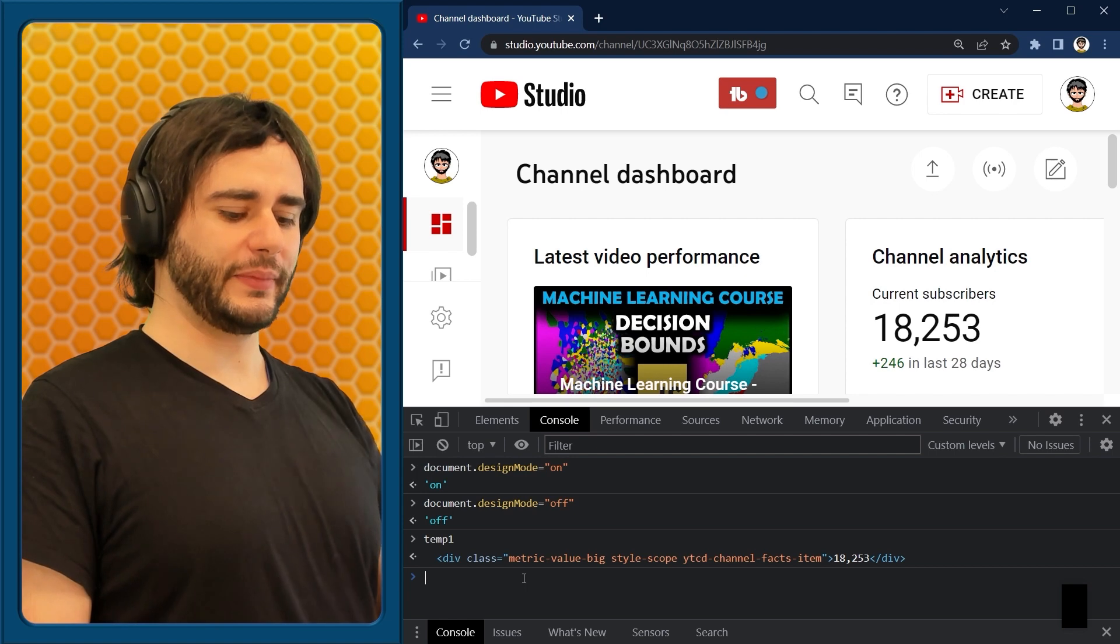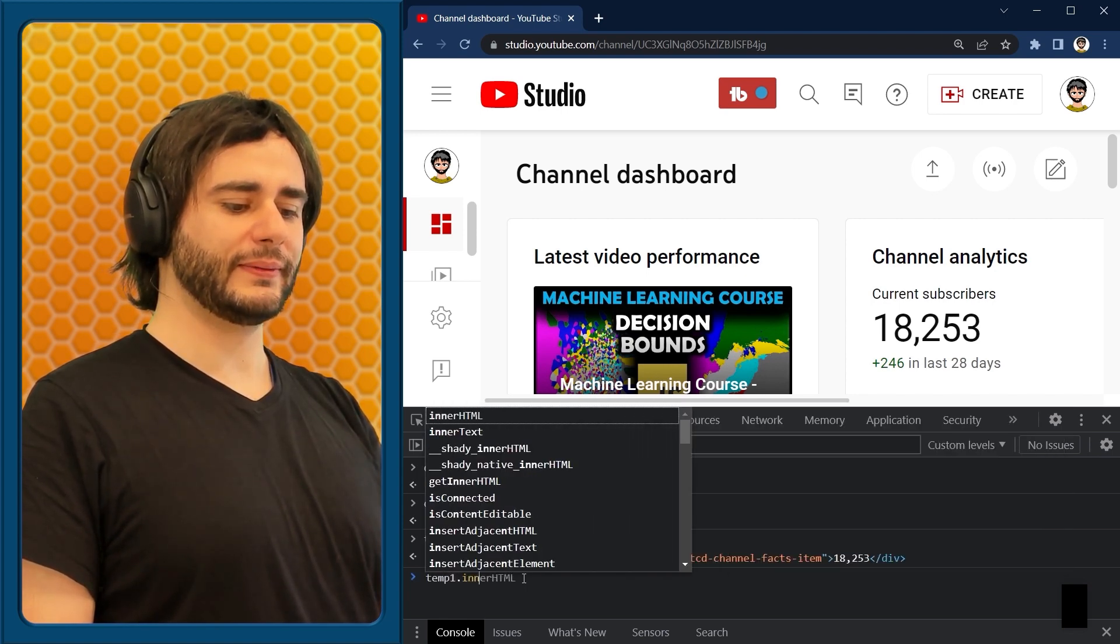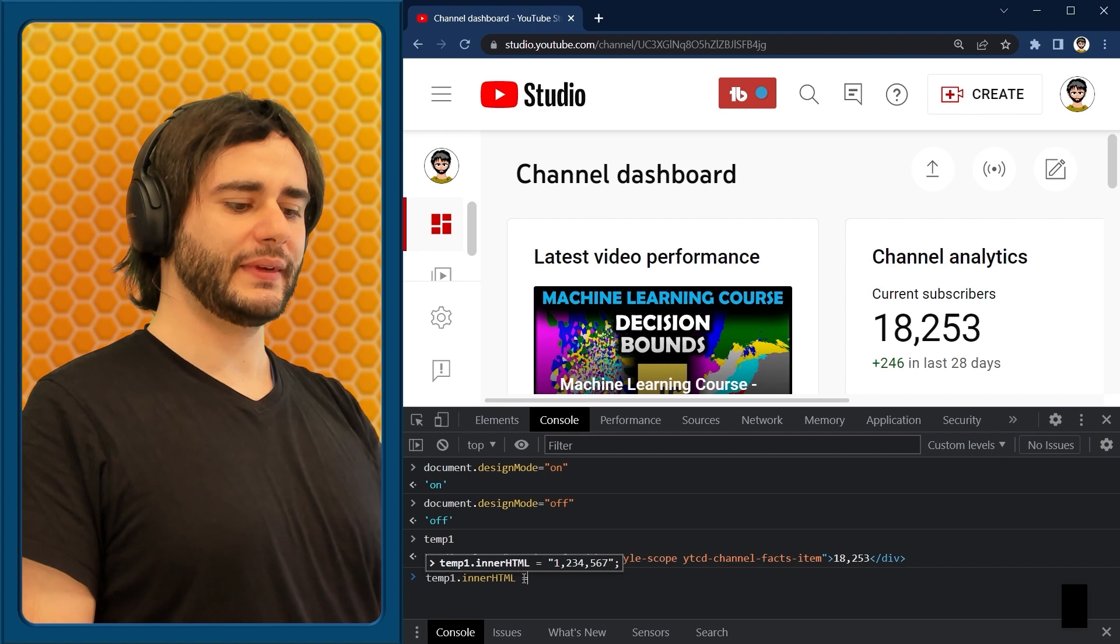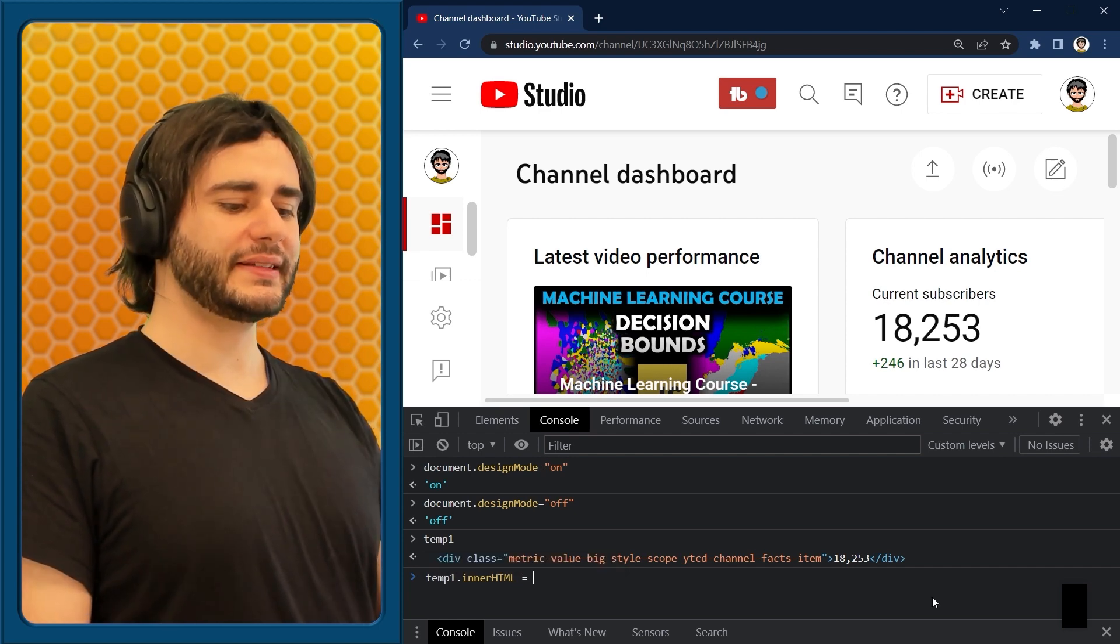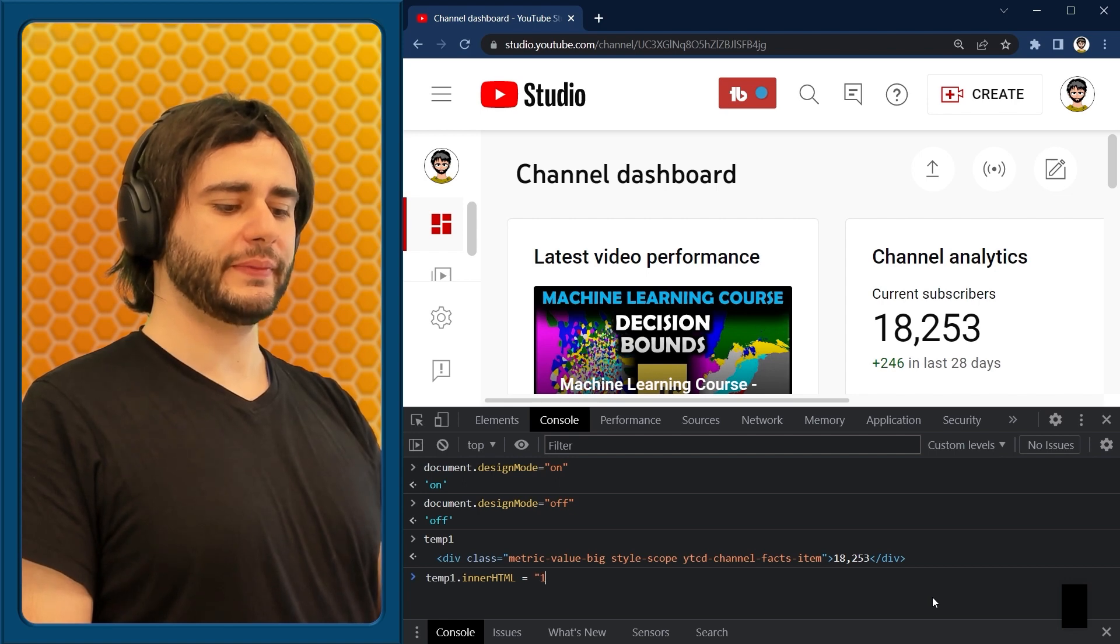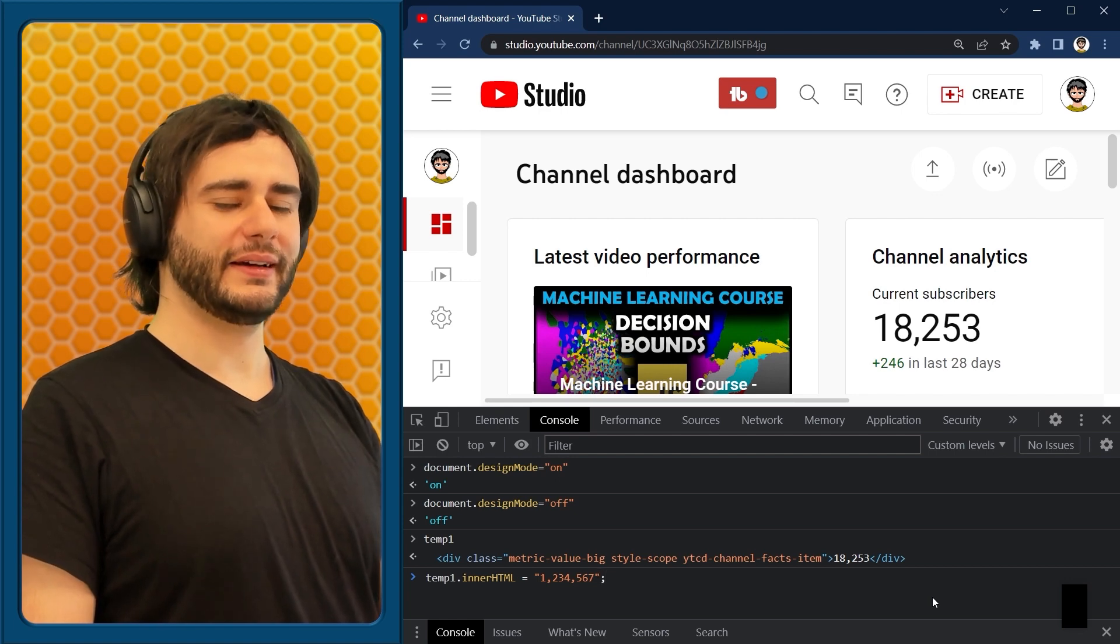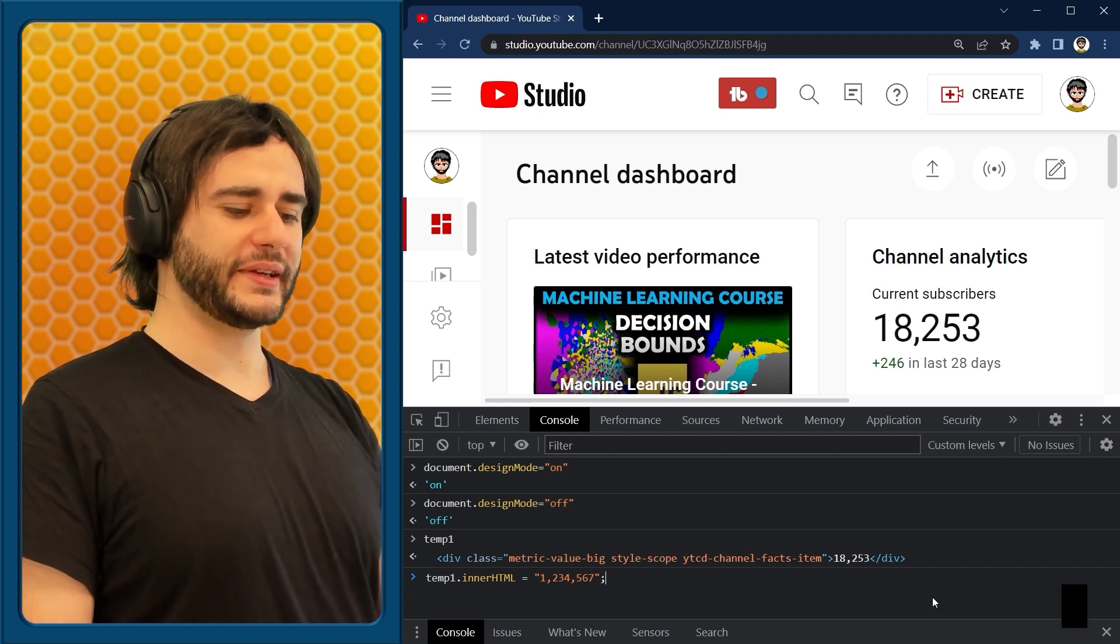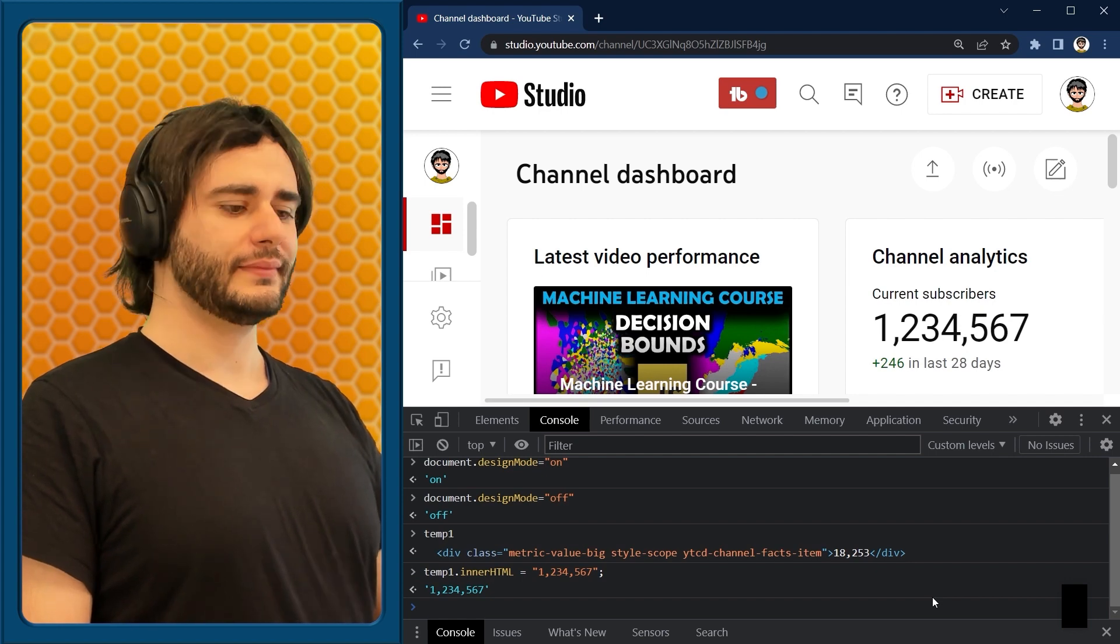And here, we can now refer to this temp1 and change its inner content. We do that by typing temp1.innerHTML is equal to, and the value that we want to add. In this case, I'm just going to type here a string and say 1,234,567, a large number. And when we press enter, the value changed.